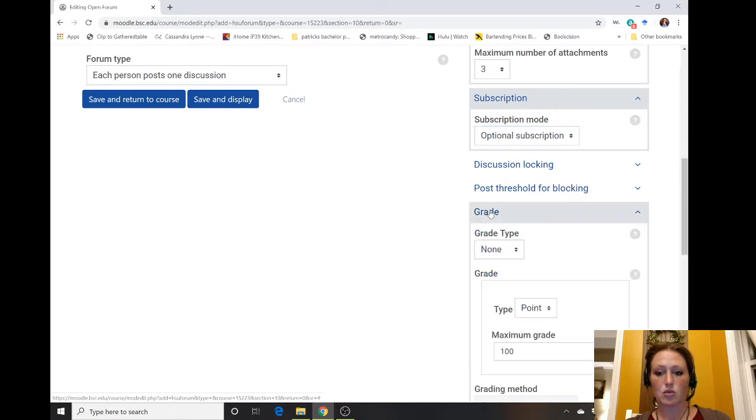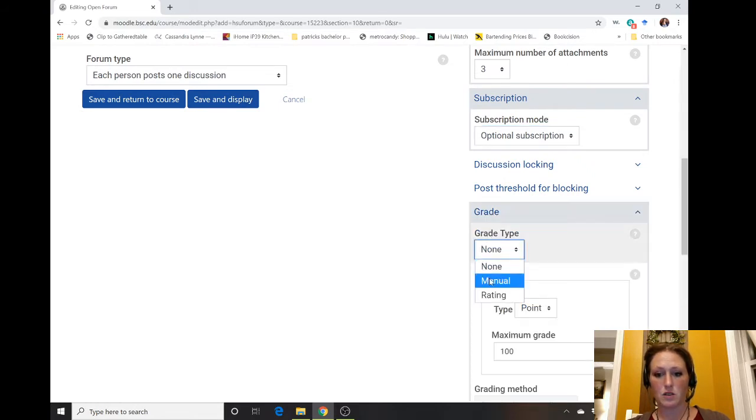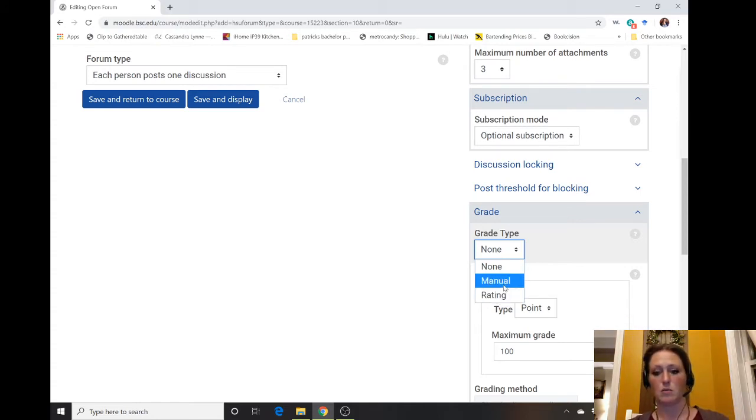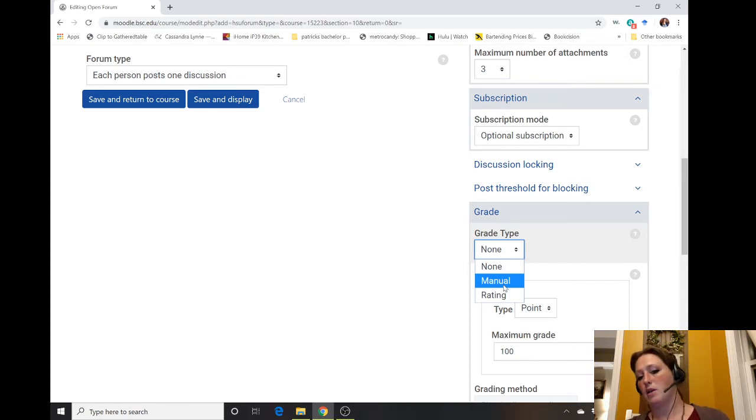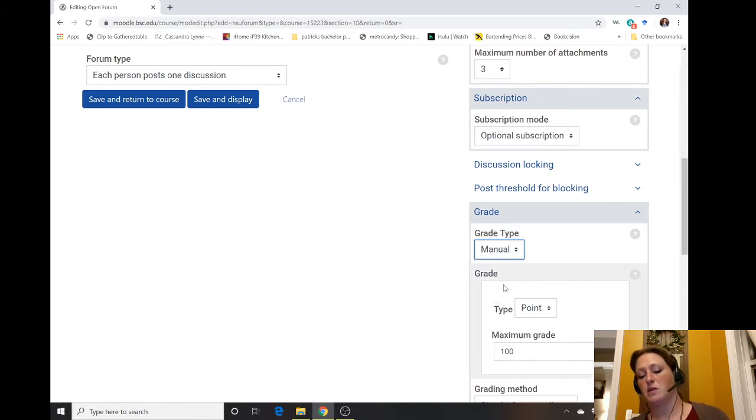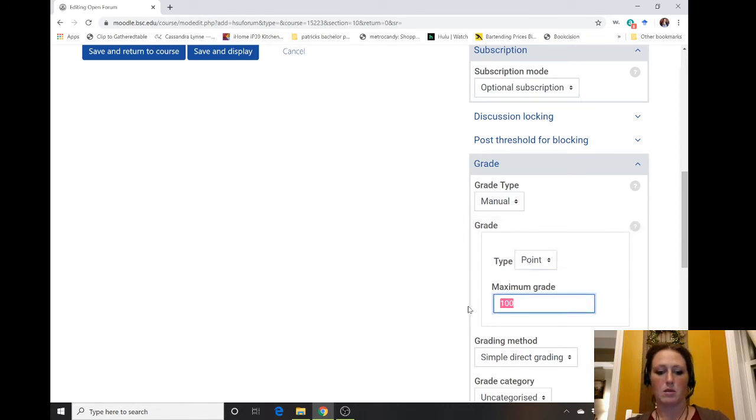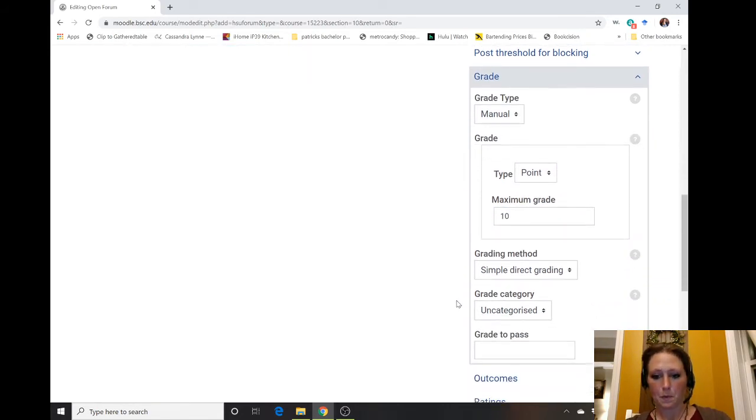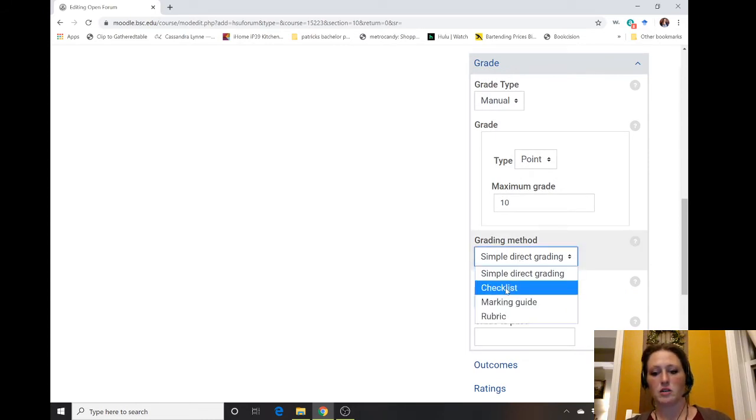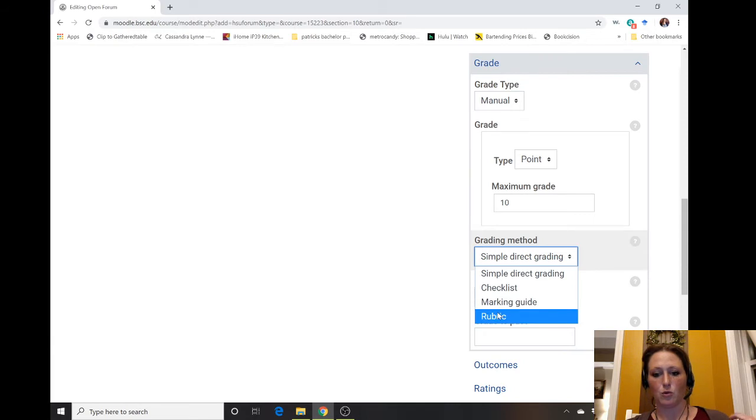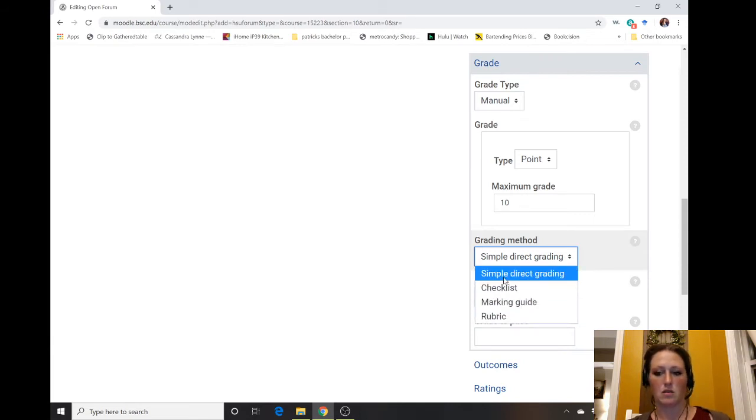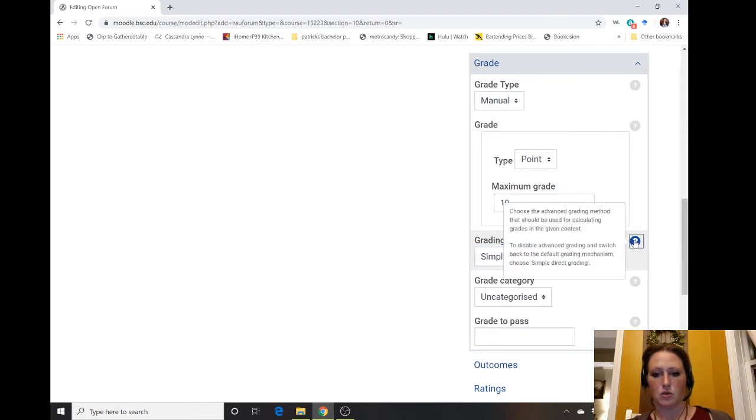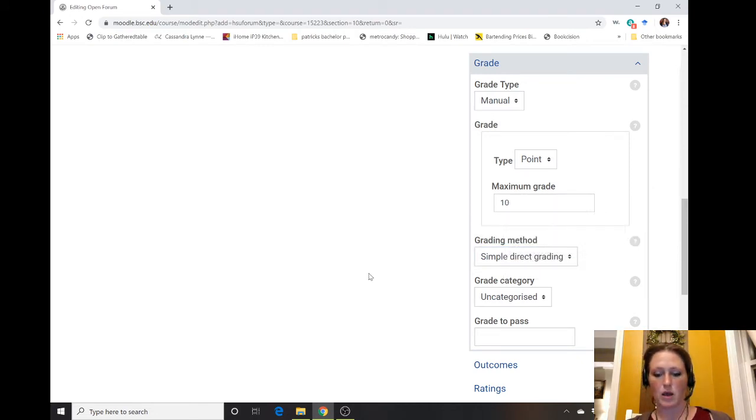The other thing that's important is the grade. If you want this graded, you can do a manual or rating. A rating is basically you can give it one, two, or three stars associated with some points. Most of us would probably stick with a manual grade. We can do a point or a scale. Maybe the discussion is ten points. You can do simple direct grading, checklist grading, marking guide, or a rubric. The simple direct grading is the most straightforward.